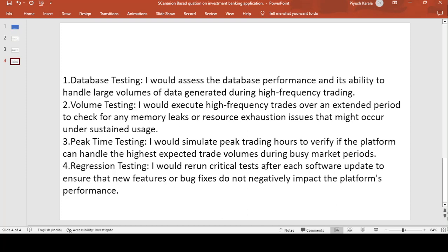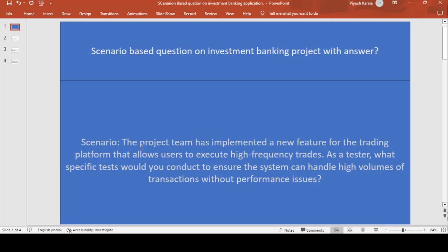For regression testing, I will rerun critical test cases after each software update to ensure that new features or bug fixes do not negatively impact the existing platform functionality. Whatever defects are fixed should not impact other parts of the application.